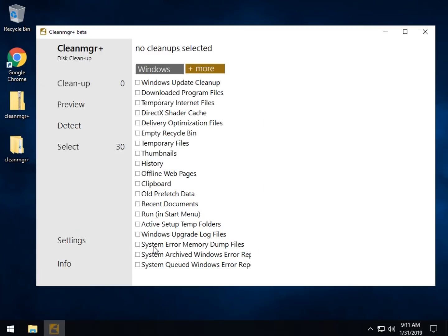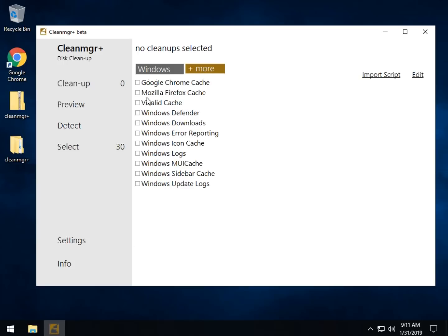You just click here, whatever it is you want to remove, and you can preview. You can also detect, which works really, really good. So basically it's going to detect your plus here. It will detect whatever browsers you have installed. Kind of neat.